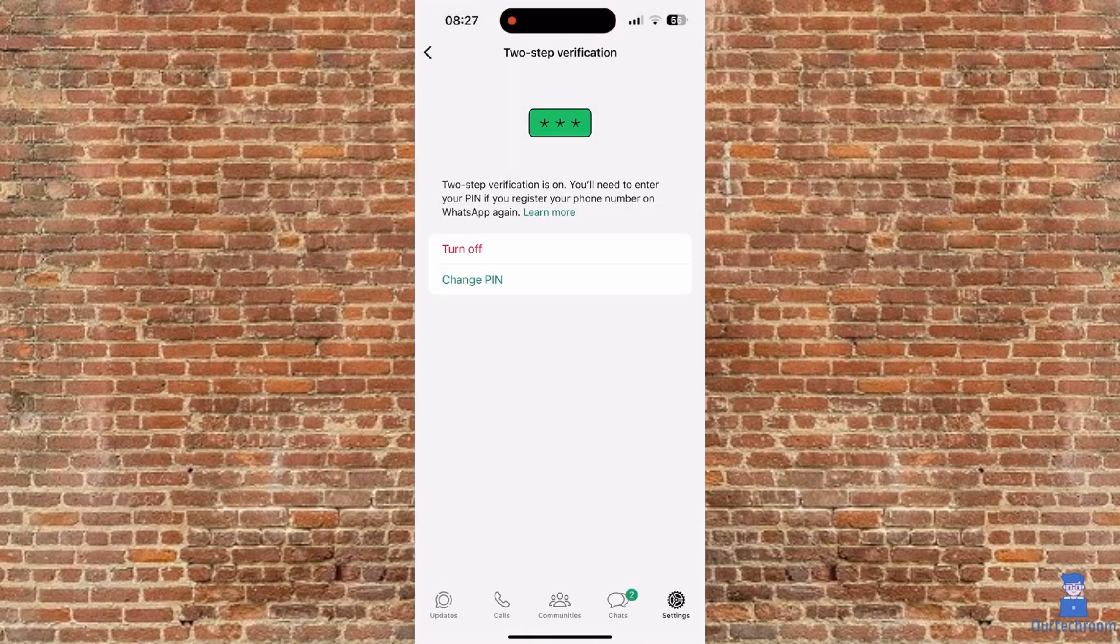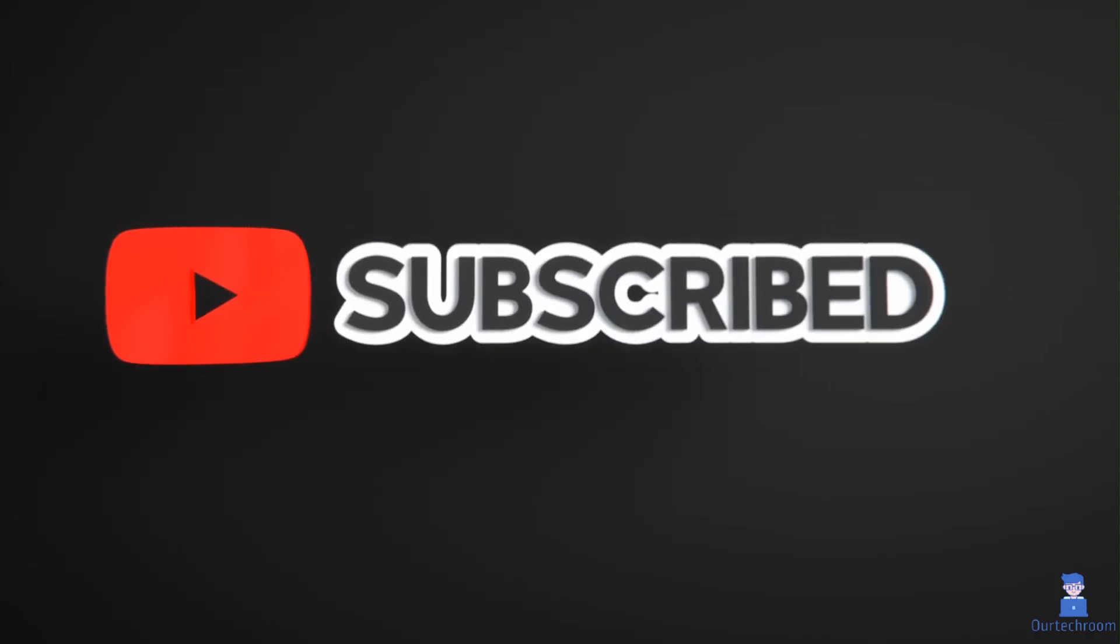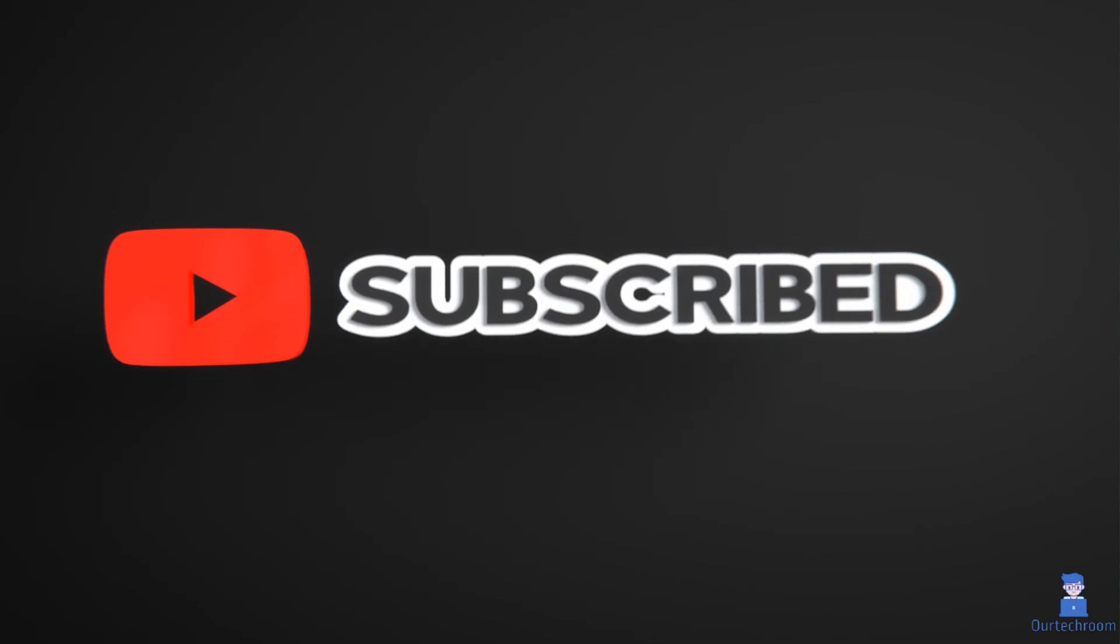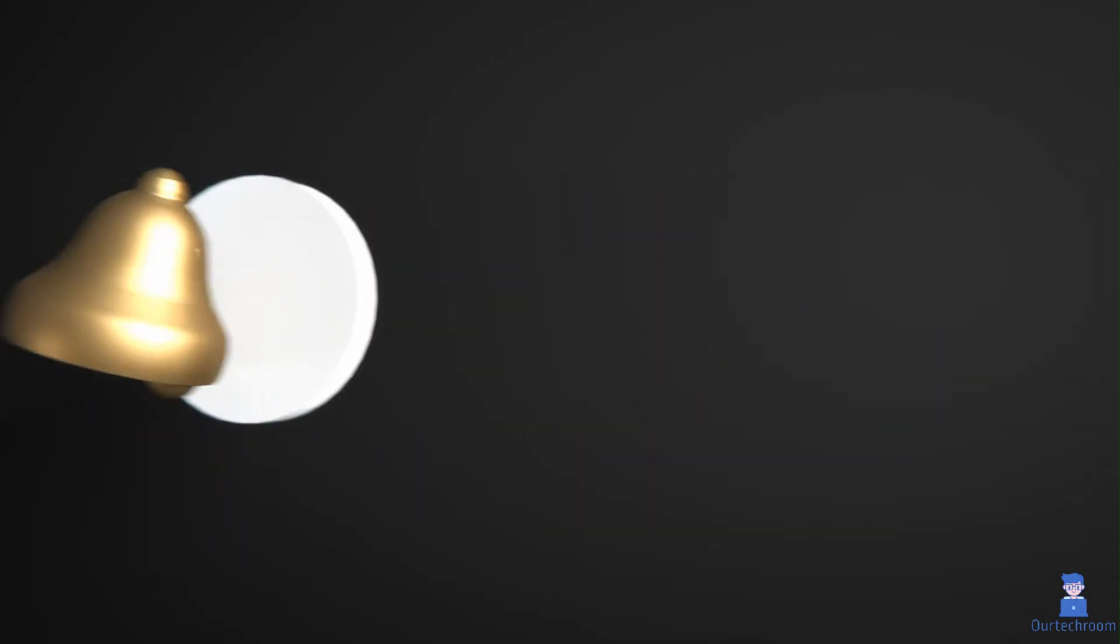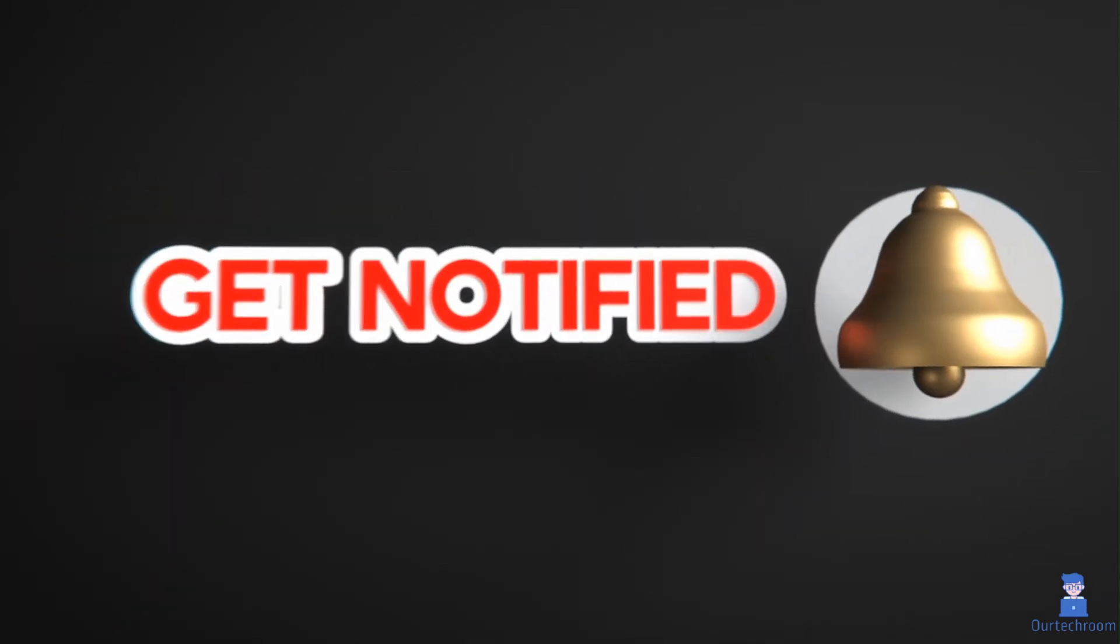In this way we have set two-step verification in WhatsApp. Hope you like this. Please like, share and subscribe for similar videos. Also click on Bell icon so that you won't miss any update.